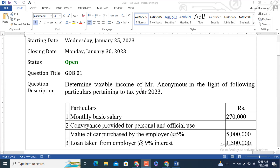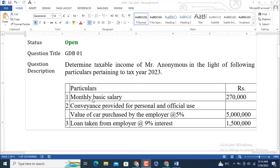Let's read the question description: Determine taxable income of Mr. Anonymous in the light of the following particulars pertaining to tax year 2023. The normal tax year started from 1st July 2022 to 30th June 2023. We are going to calculate taxable income for the whole year — 12 months. Monthly basic salary is 270,000.